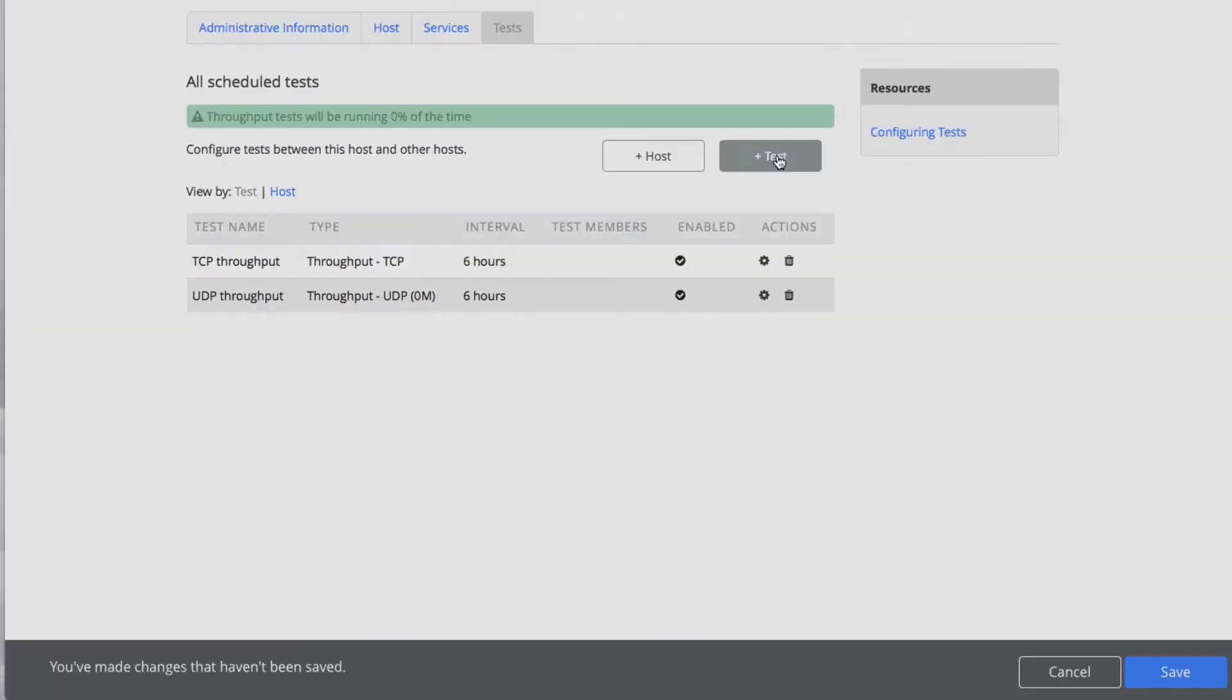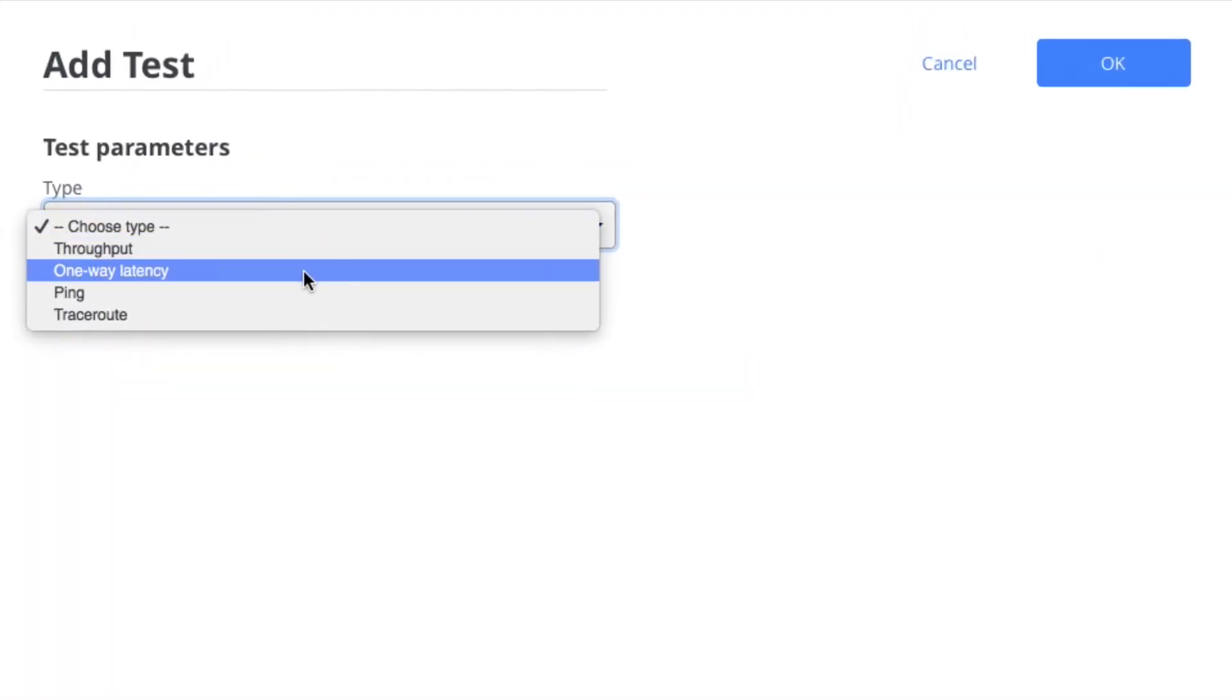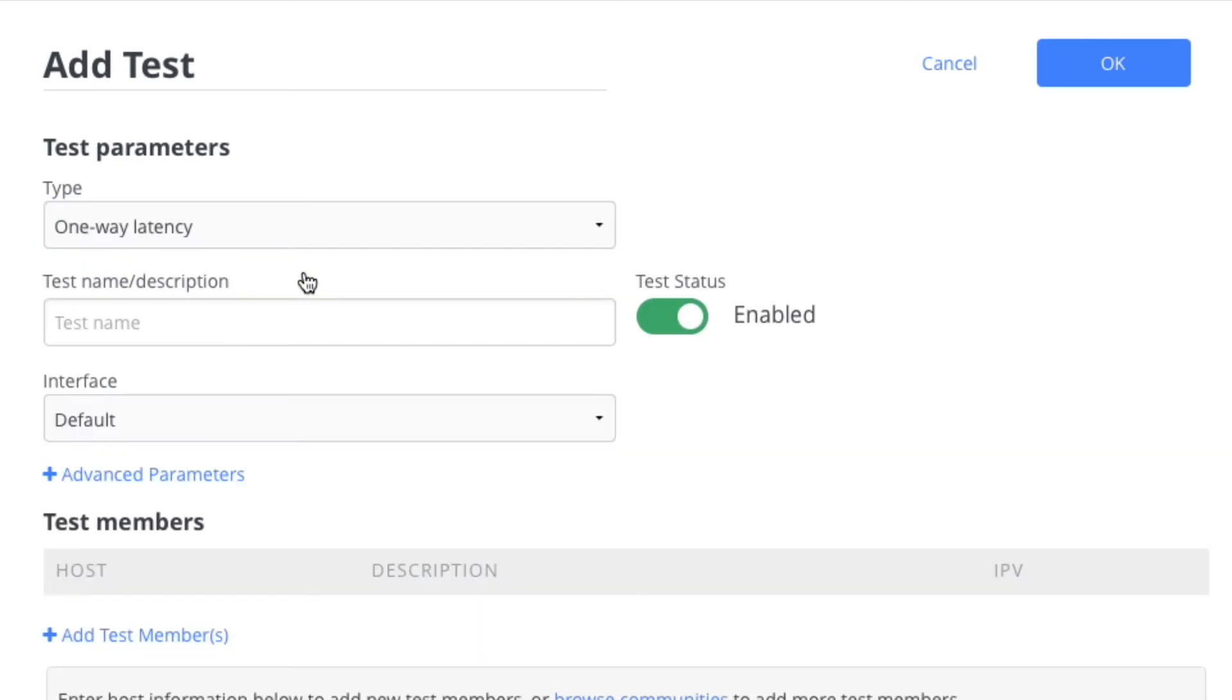Now let's go in and add a latency test using the tool OAMP.